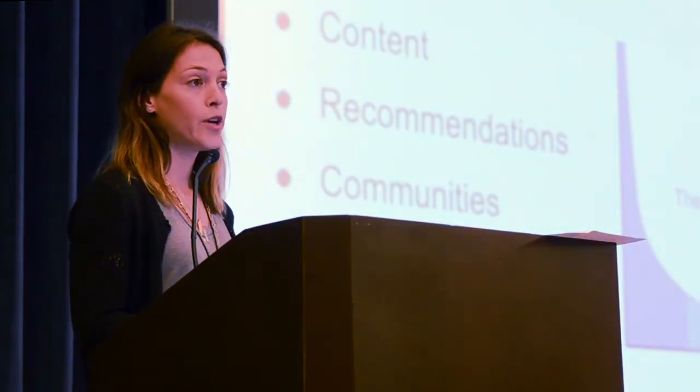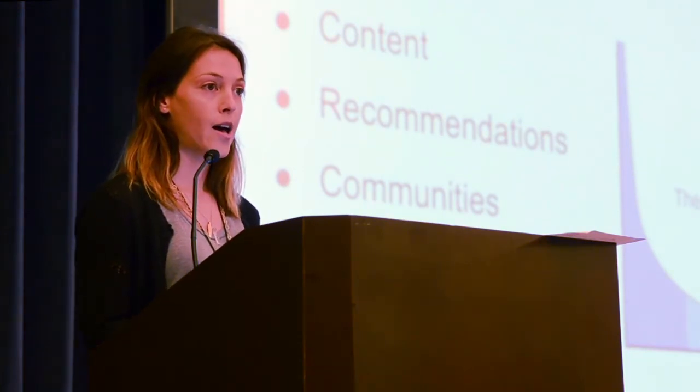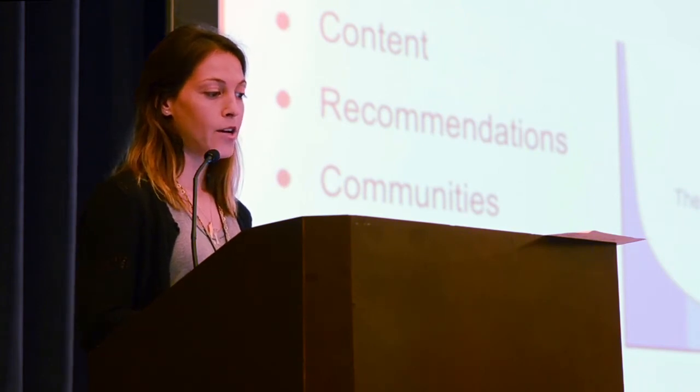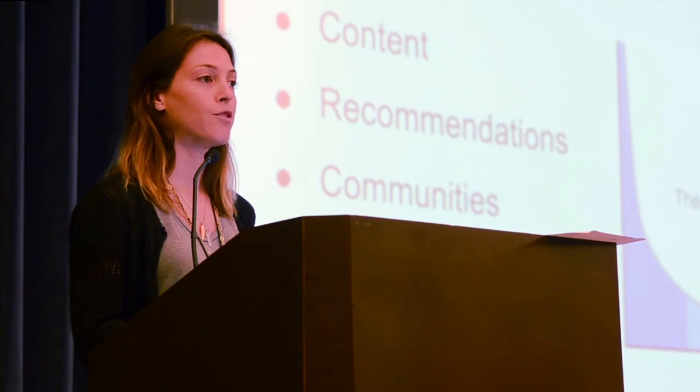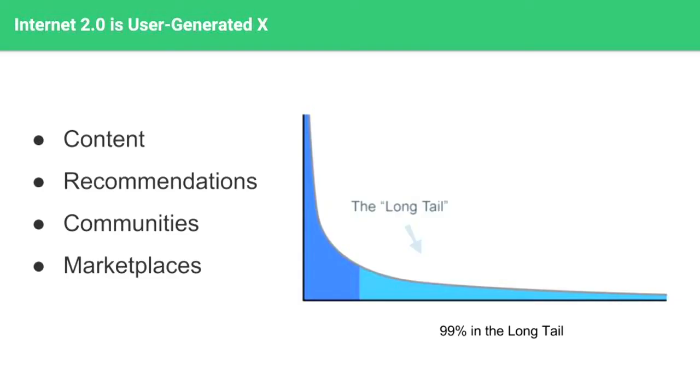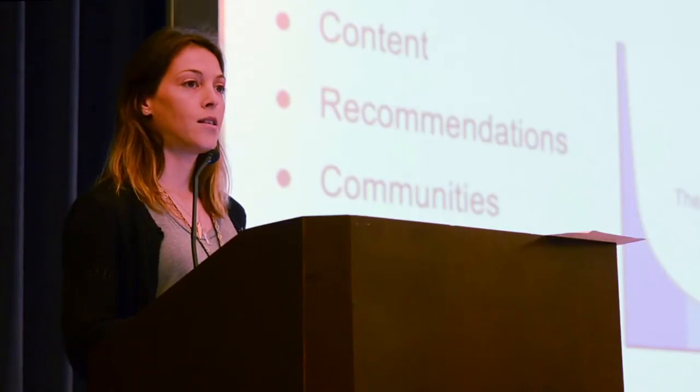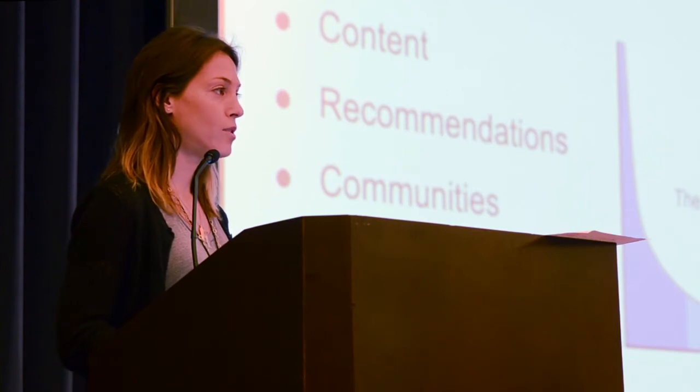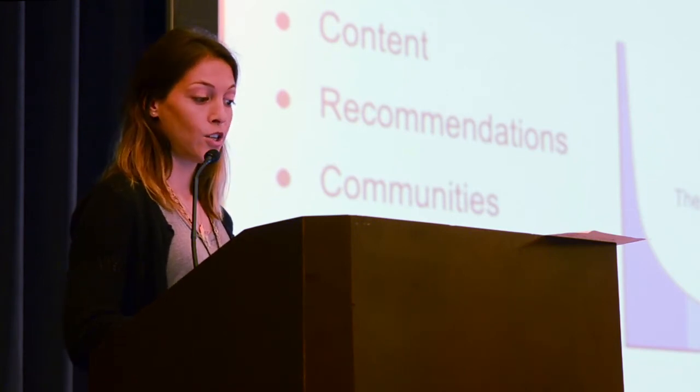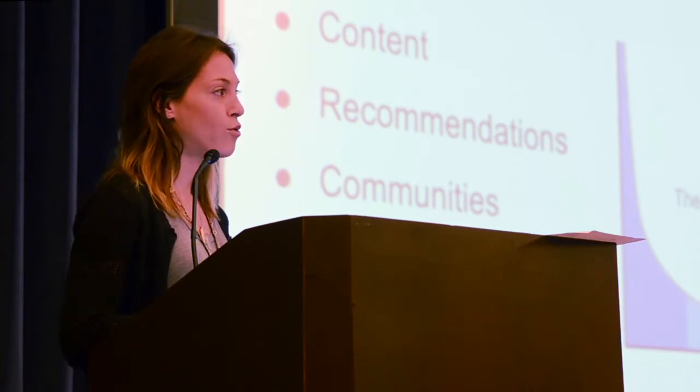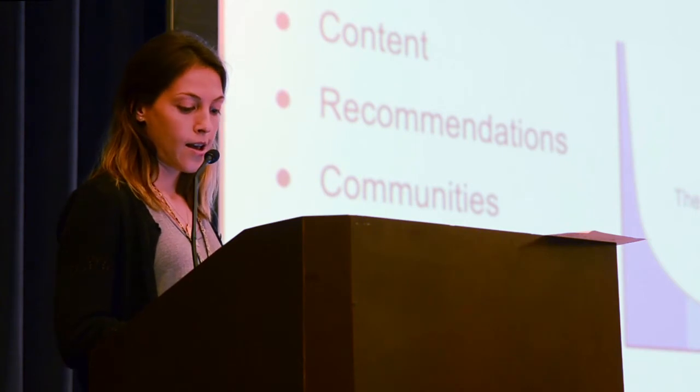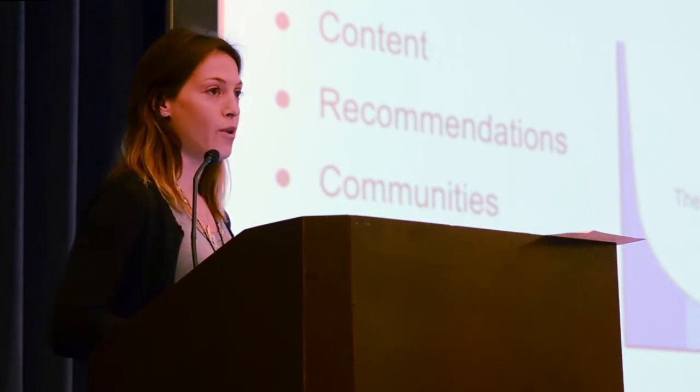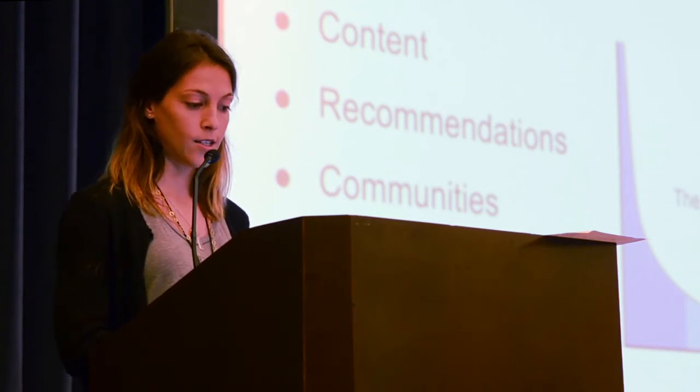Internet 1.0 really brought offline models online, like pets.com and all that good stuff. Internet 2.0 actually created new types of models where the content is adaptive to the user input. We call this user-generated everything - content recommendations, all the apps we know and love. The theory of the long tail is that 99% or 100x of the value is actually created in the long tail, not just in the hits. So when we saw the hit of Bitcoin, a $20 billion and growing hit, we started thinking about what would be the 100x value after Bitcoin from the user-generated currency space.